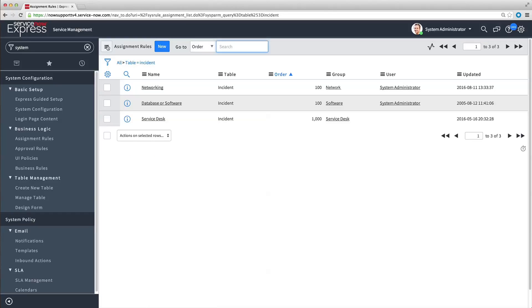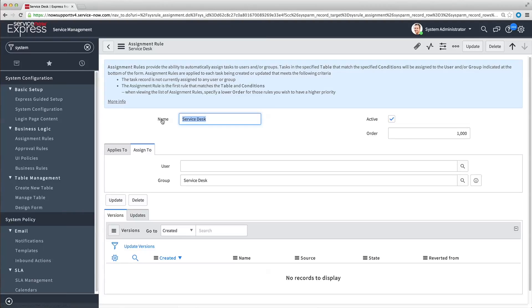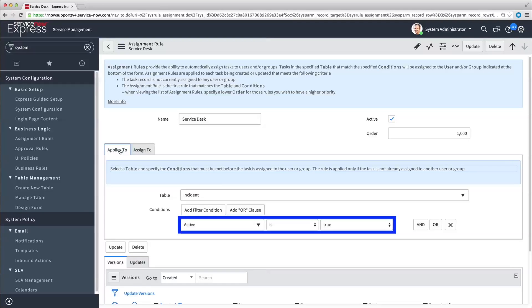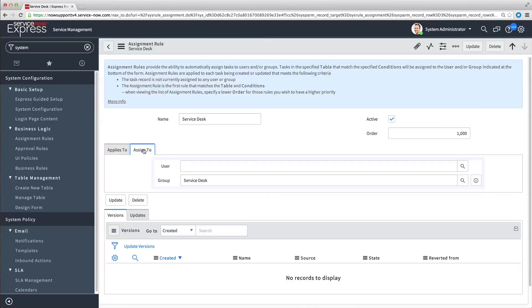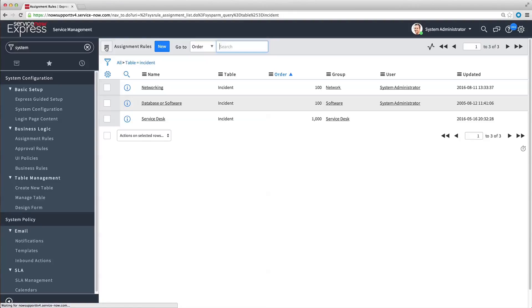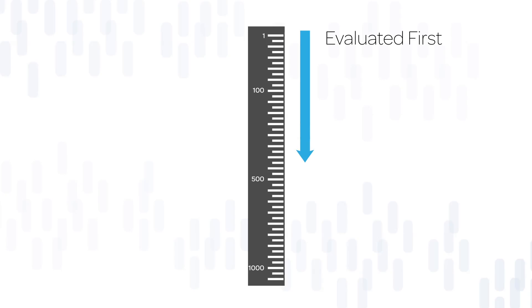The Service Desk Assignment Rule assigns all other incoming incidents, which meet the condition active is true, to the Service Desk group. So couldn't the Service Desk Assignment Rule also apply to an incoming incident in the Network, Database, or Software categories? Yes, but that's where Order comes in. Rules are evaluated based on their order number, from the lowest to the highest.